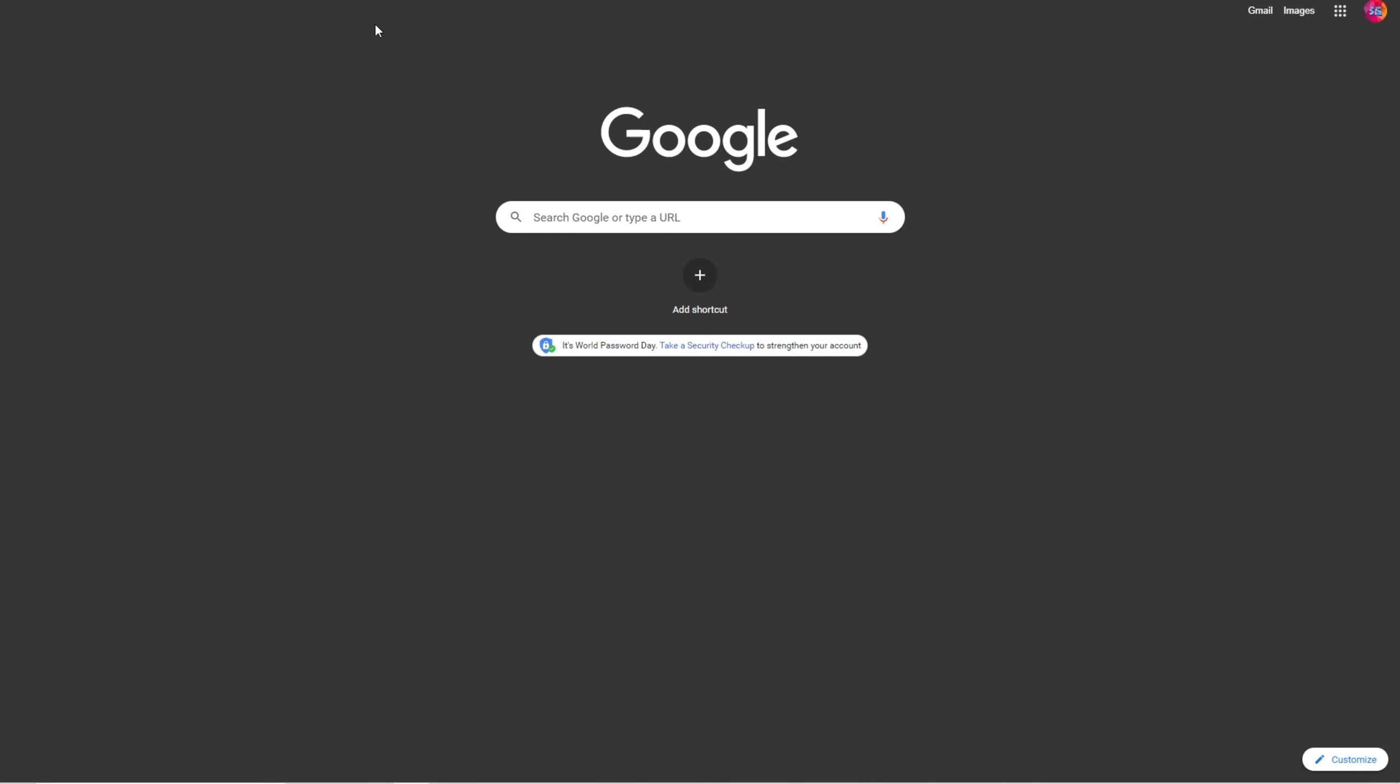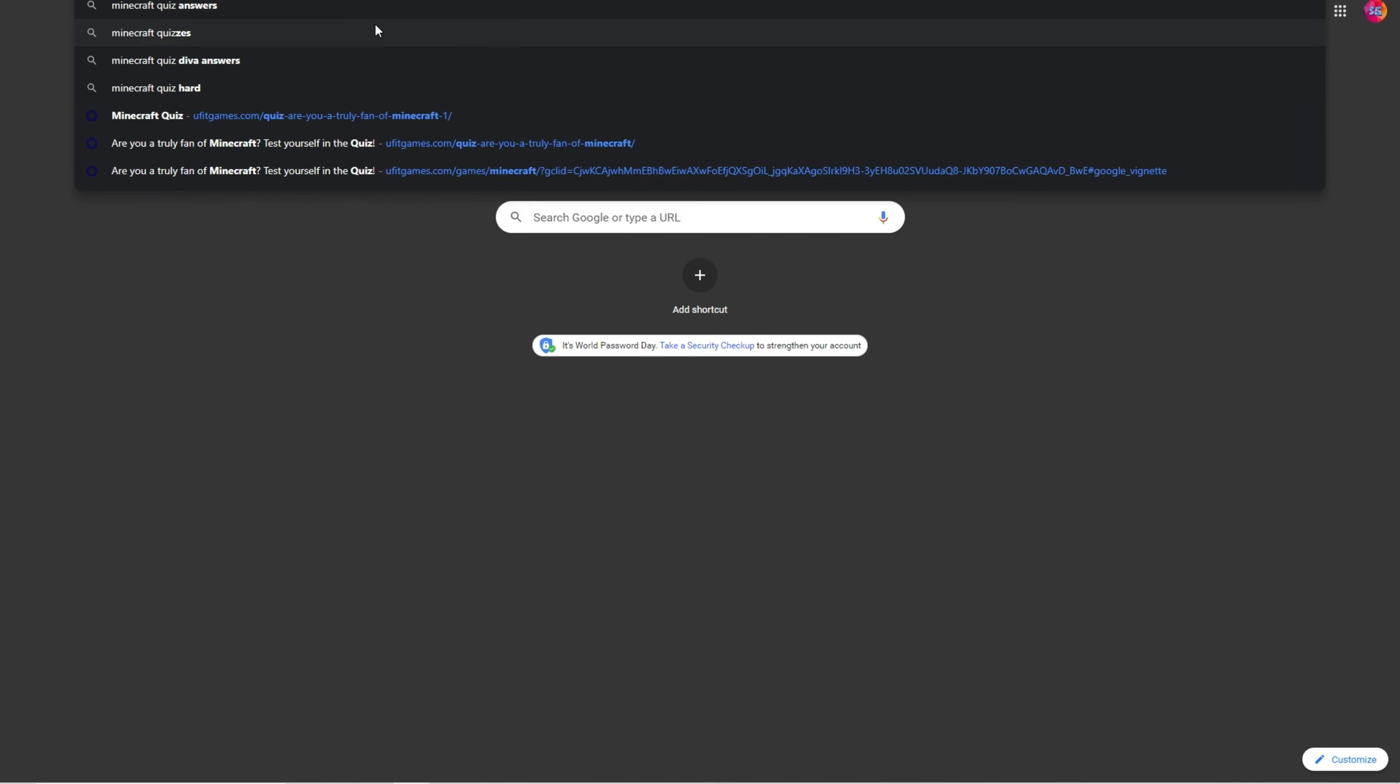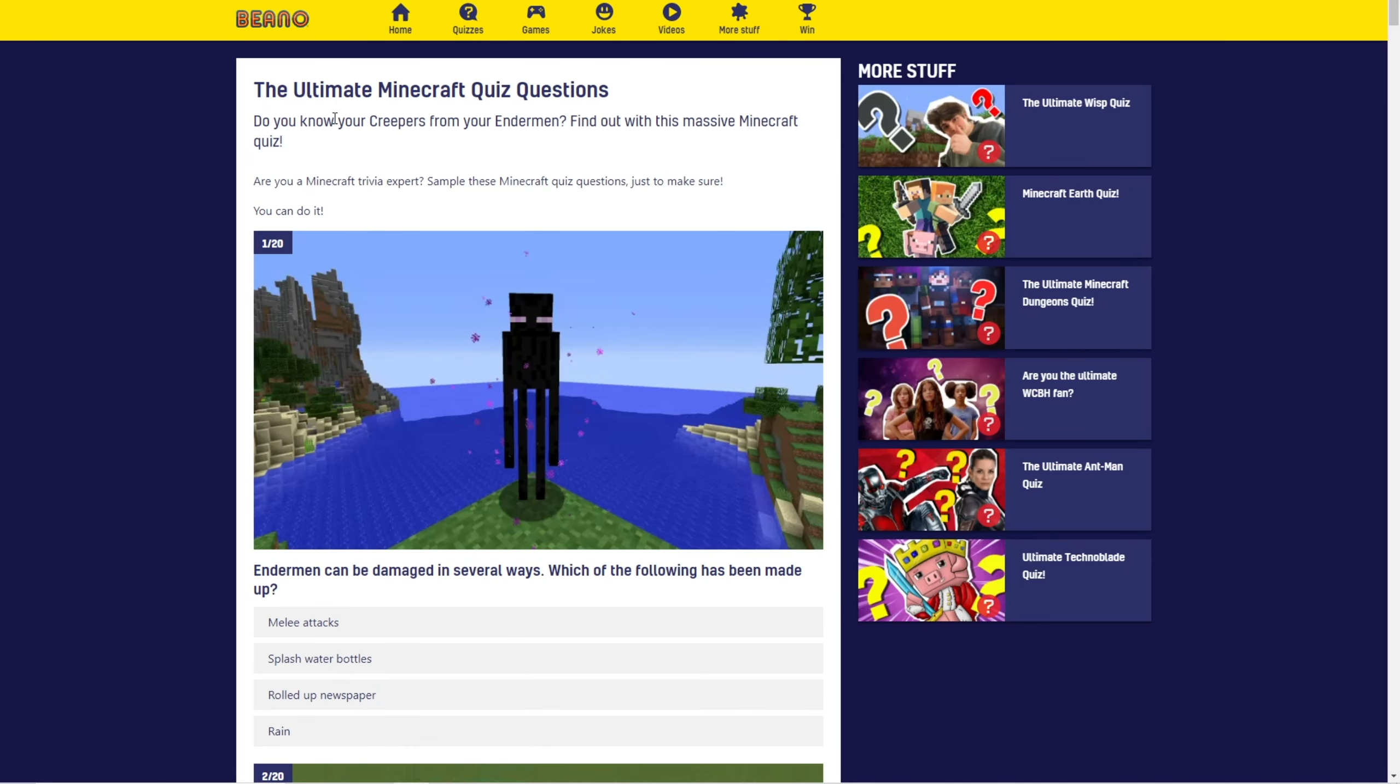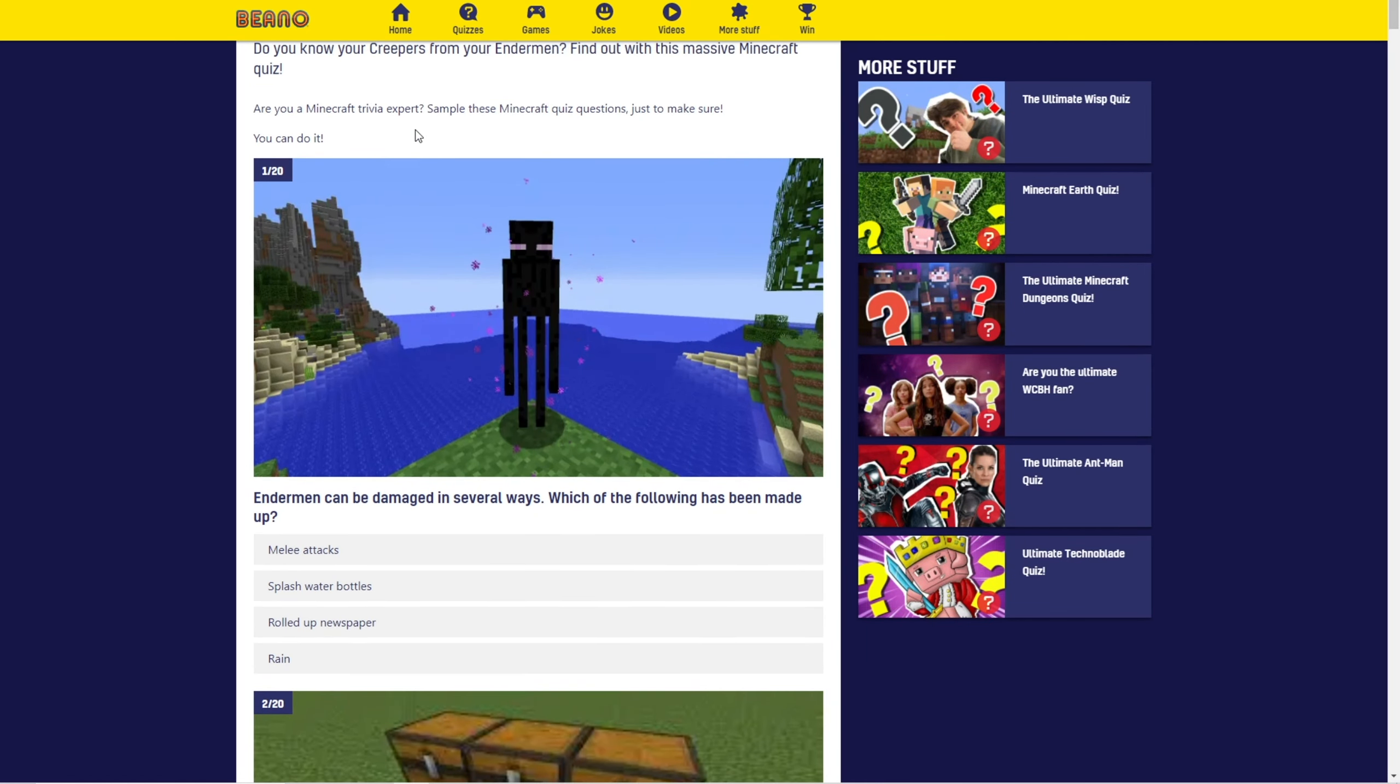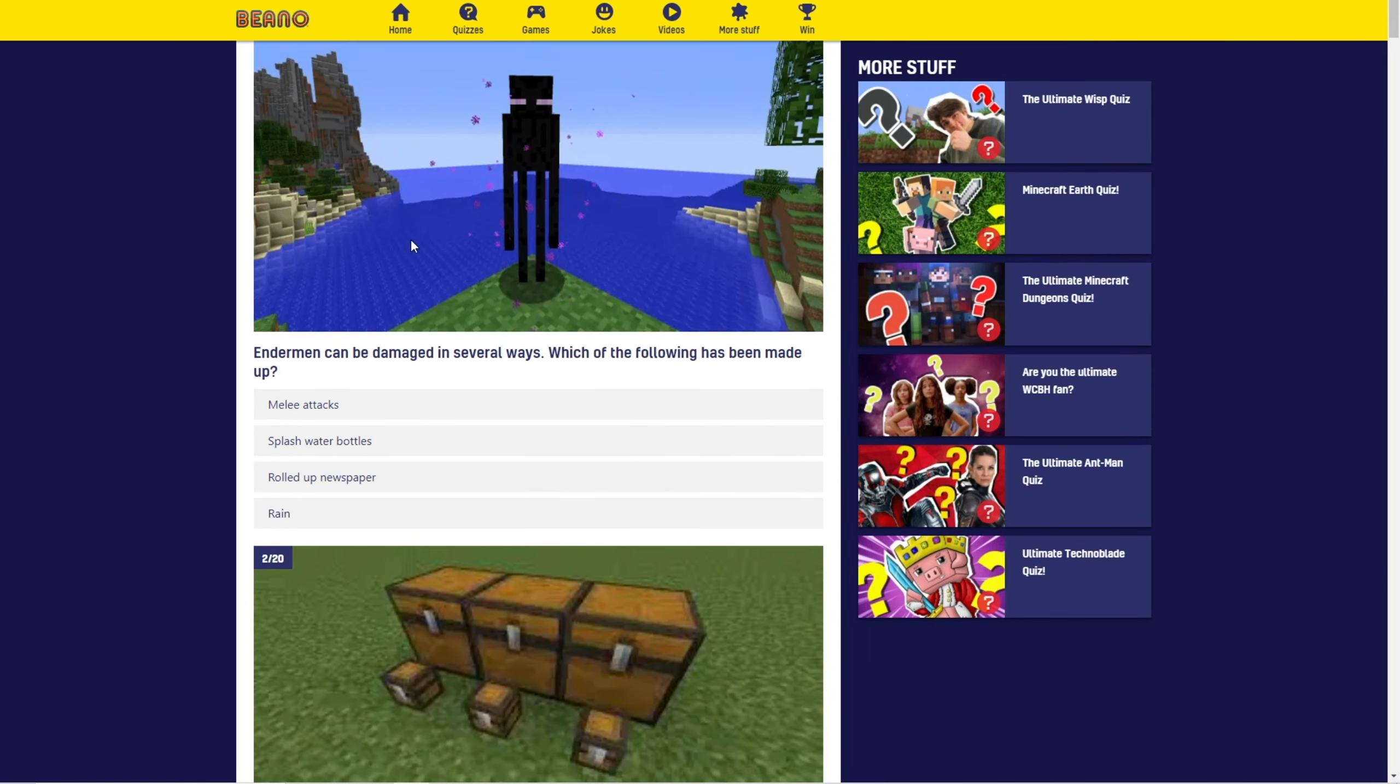Wait, okay. How about we do some Minecraft quizzes? I haven't done any Minecraft quizzes before. The ultimate Minecraft quiz. All right, let's go. Yeah, I've been playing Minecraft for like seven years. Okay, yeah, I got this. I got this. I got this. Do you know your creepers come from your Enderman? Find out what? Okay. Are you a Minecraft trivia expert? Okay, yeah. Okay.